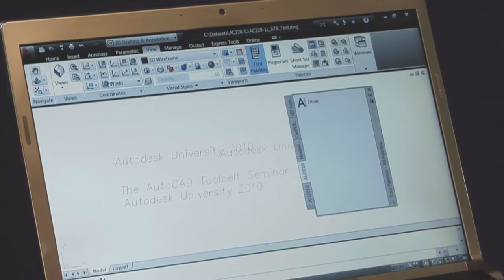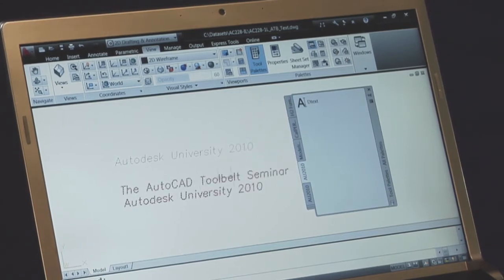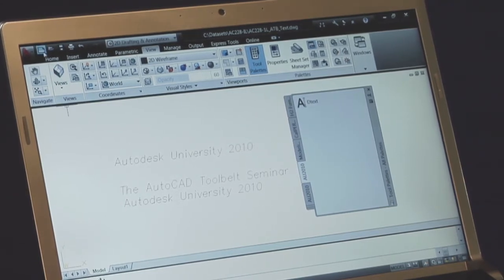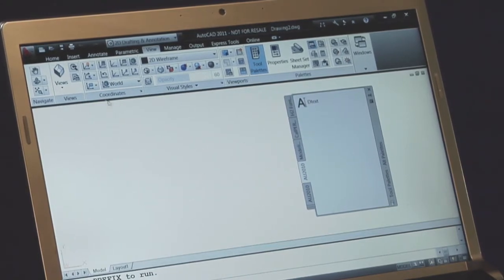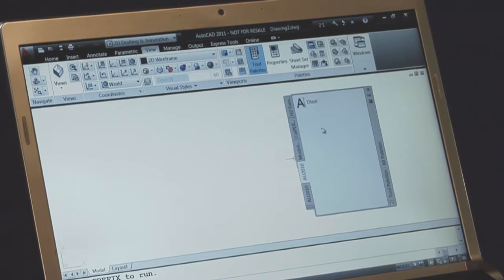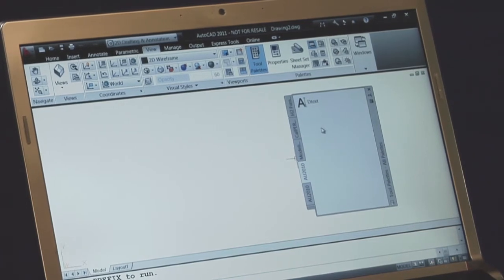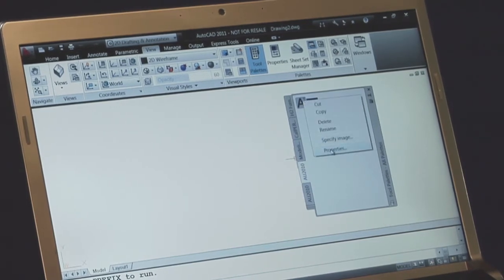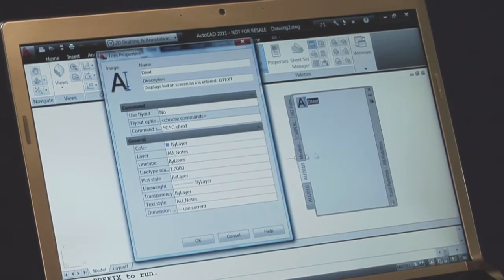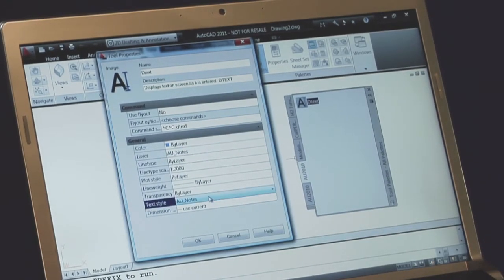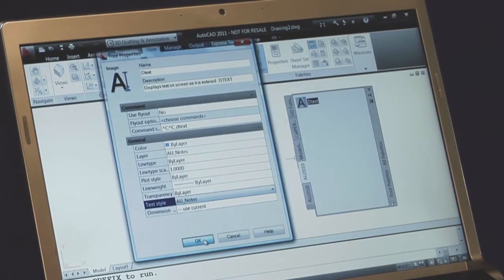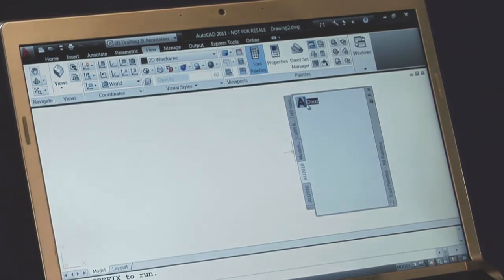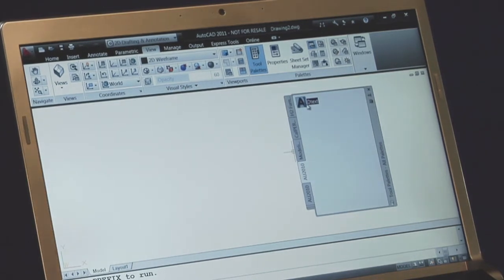What's that mean? That means I can go to any other drawing. So I'll go to some other drawing. I'll just start a new drawing. And before we look at that, however, what we'll see is that when I take a look at the properties, I have my AU notes layer that's on there. AU text style is on there.